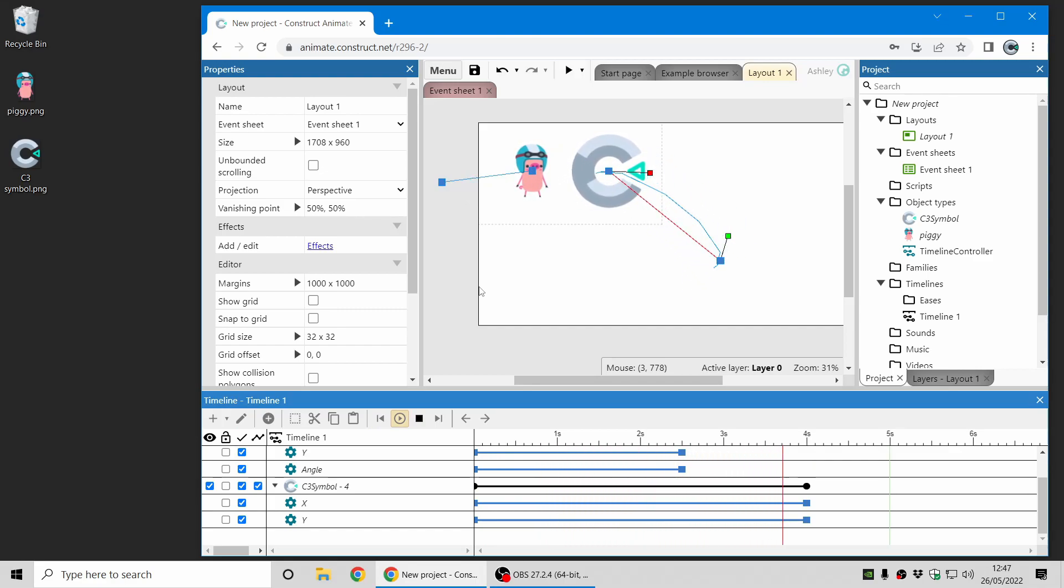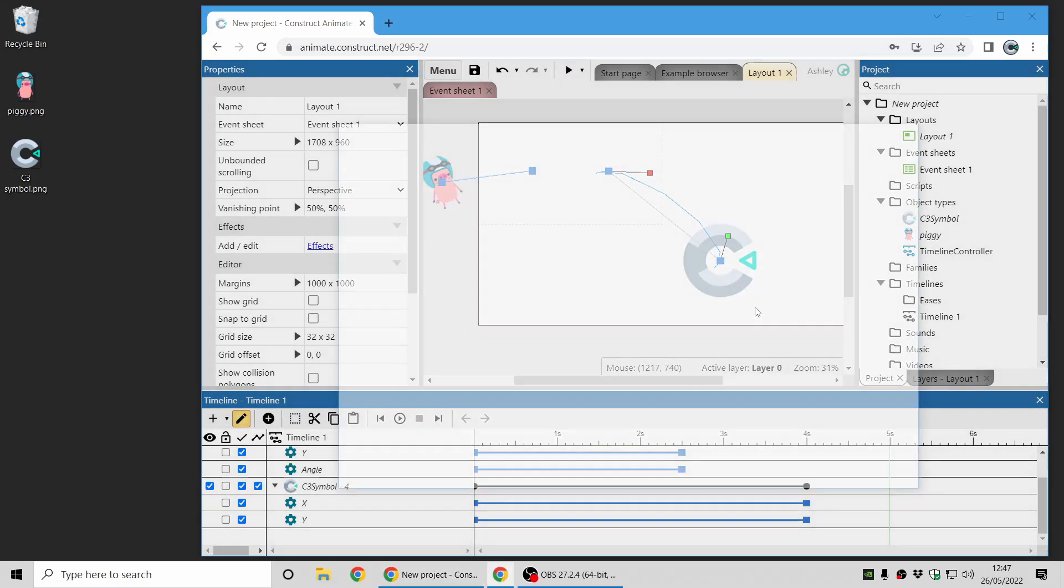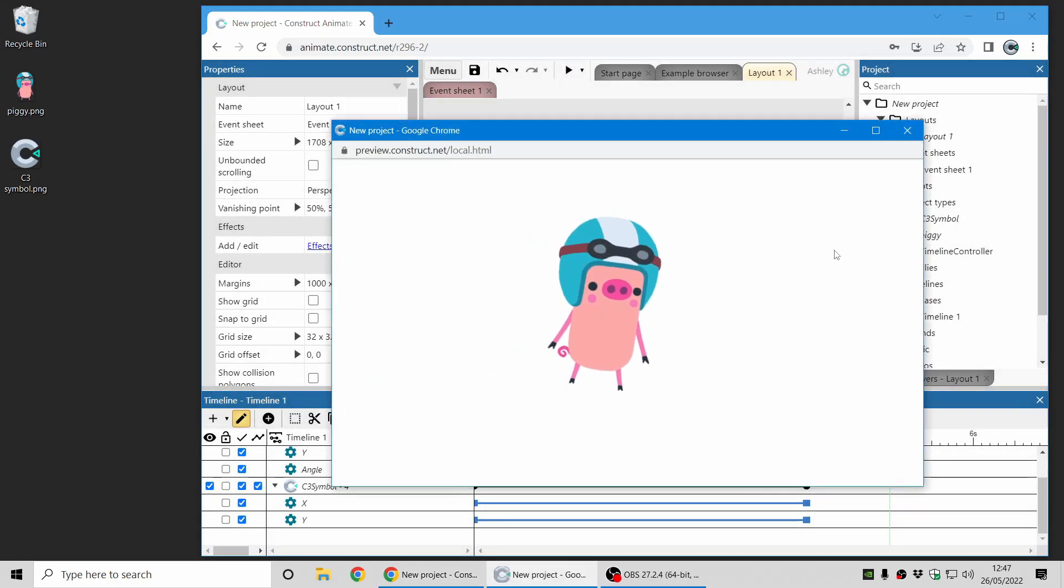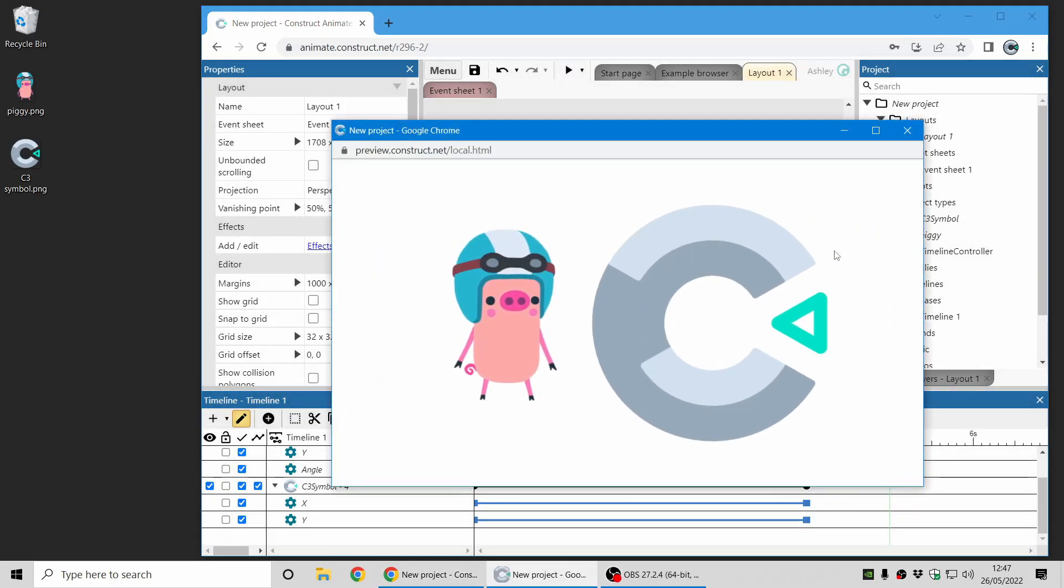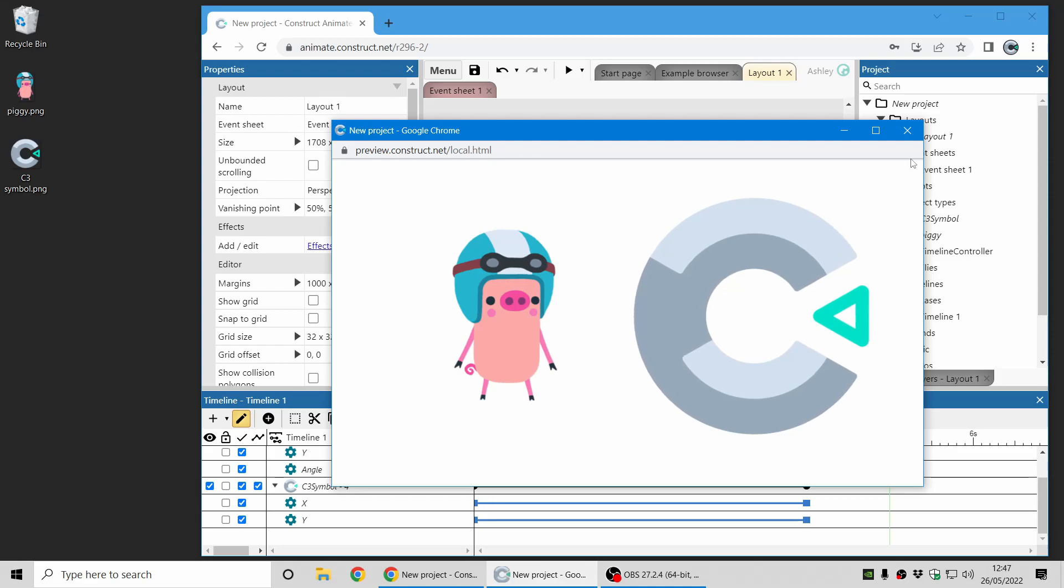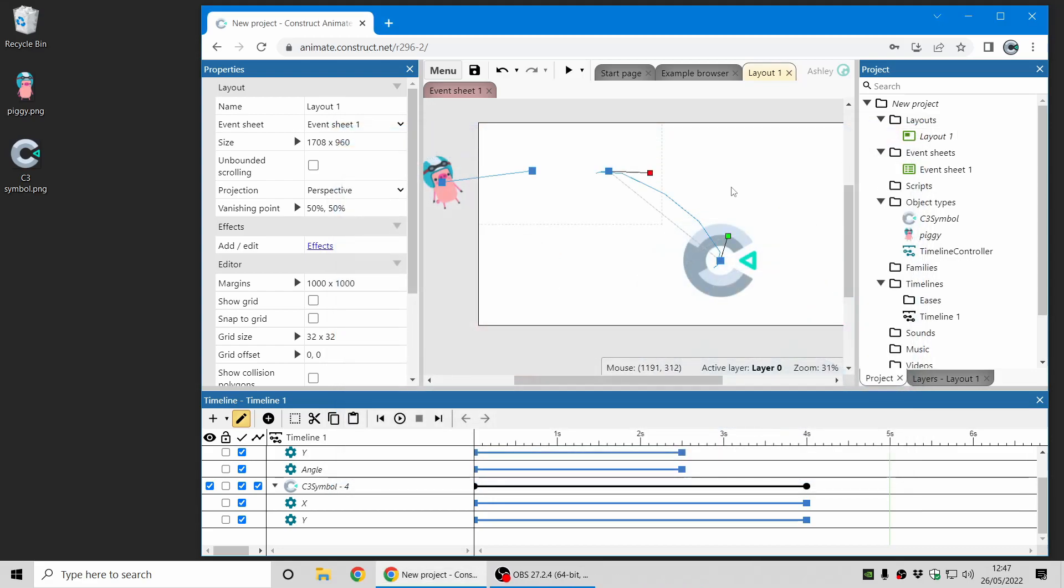There we go. So now we've got a nice and simple animation which will look like this when we preview. It's the Piggy and then the Construct logo and now I'm ready to get this as a video.